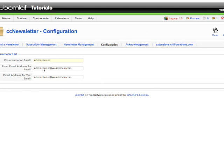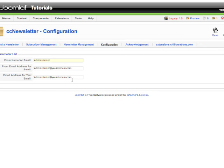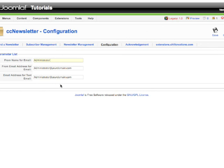And the email address - from which email address. You can put your email address over here. And if you want to put a test email address here, you can, so before you send your newsletter to your subscribers you can always make a test run.